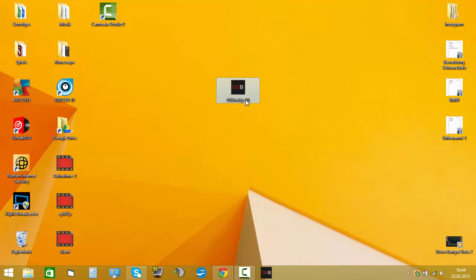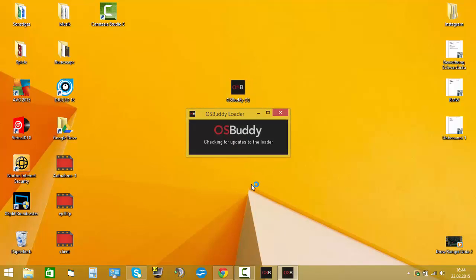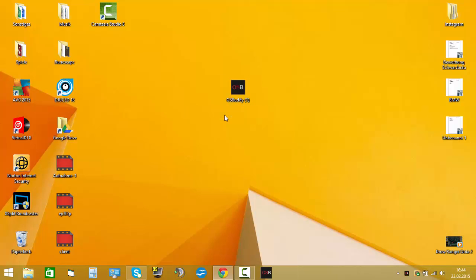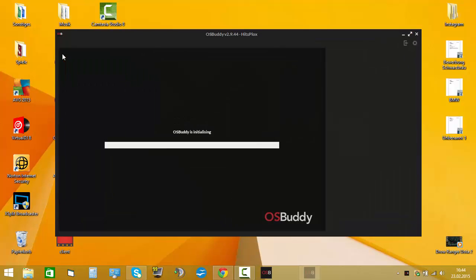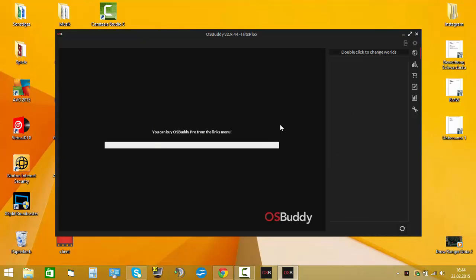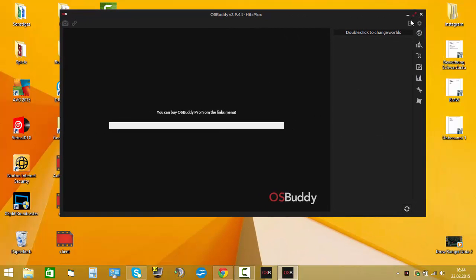So you get the OSBuddy and you just start it. It loads a bit. So this is how it looks like.